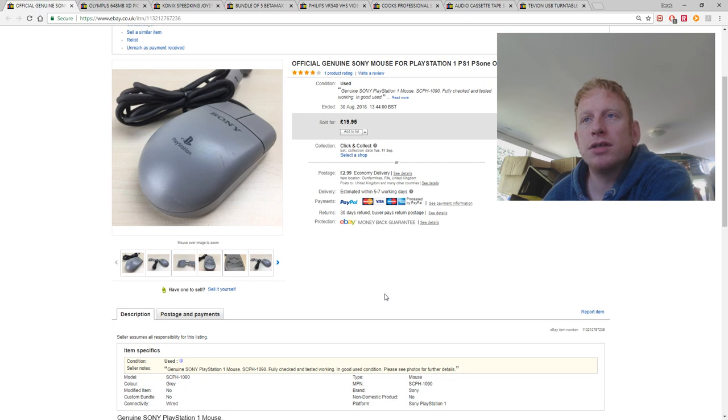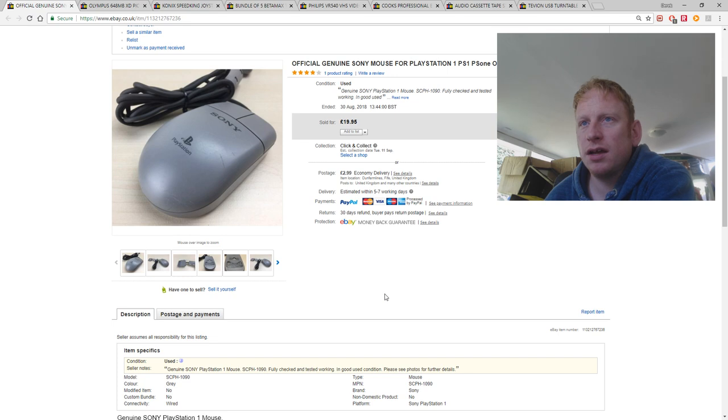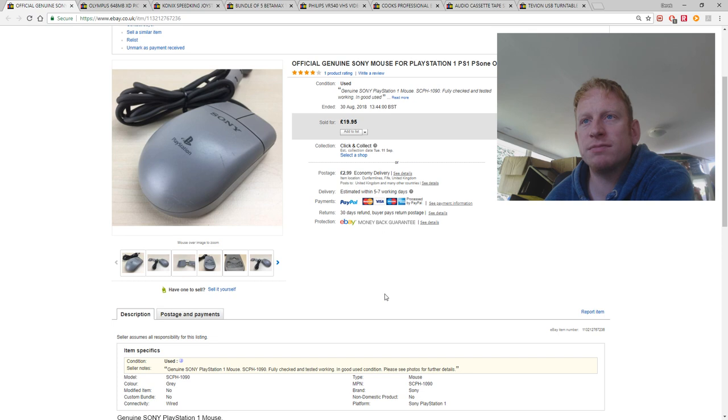This was a nice pick up. I got it as part of an auction lot. It's a mouse for Playstation 1. It was basically just dumped in the box. And I got £19.95 for it plus postage.